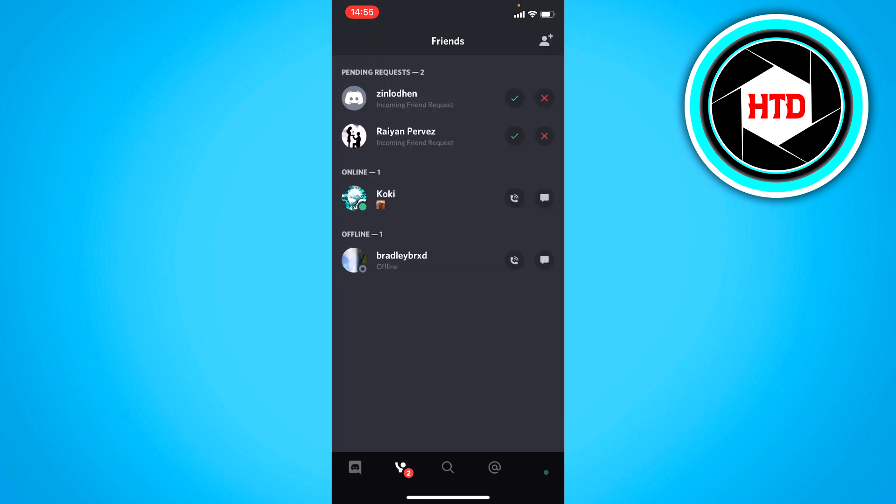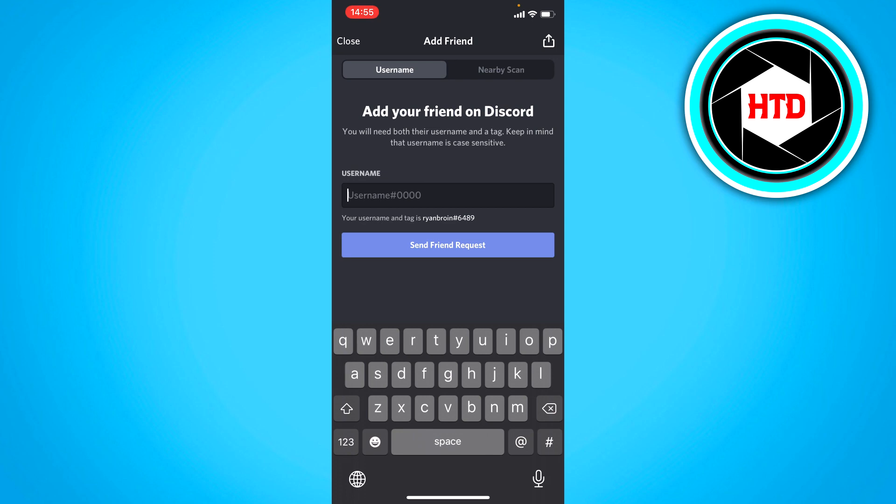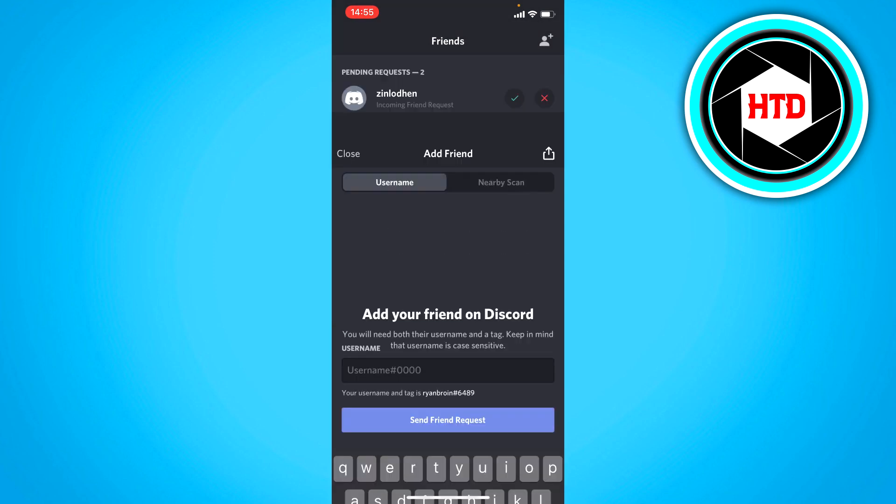Then you just click on the plus icon right there, and you can fill in their username plus the hashtag and then the code. So you can add a friend via that.